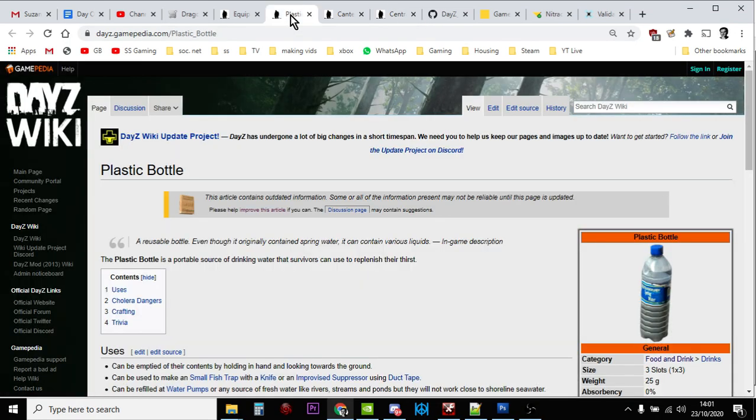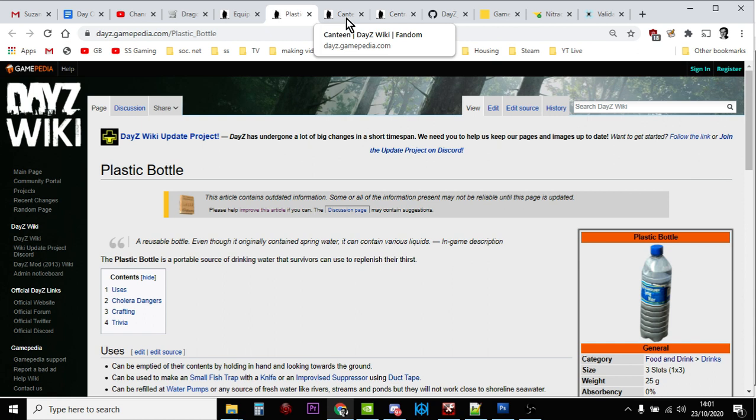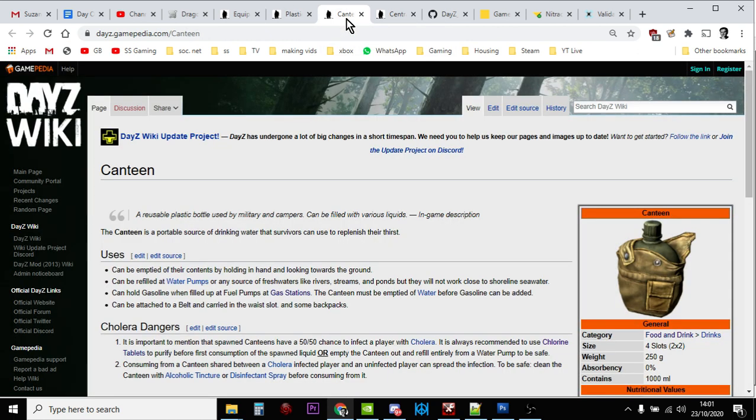There we go, that's how you add the canteen and the plastic bottle, that's how you add more spawns in and more of them to your DayZ private server. Hopefully that's been useful. If it has, hit the like button, subscribe if you've got any questions or comments, put them down below, and I'll see you again soon.